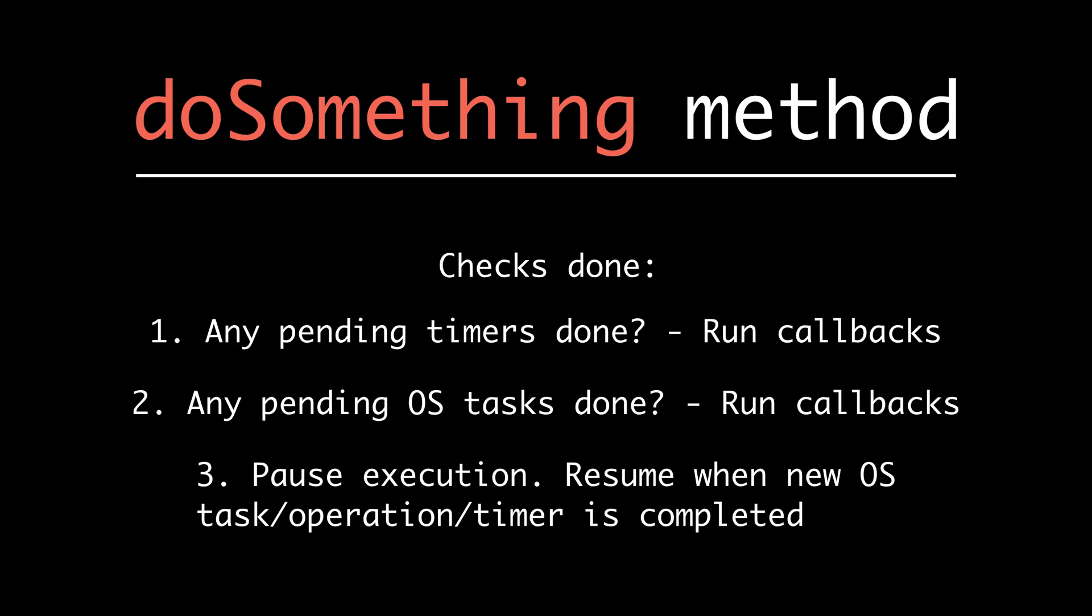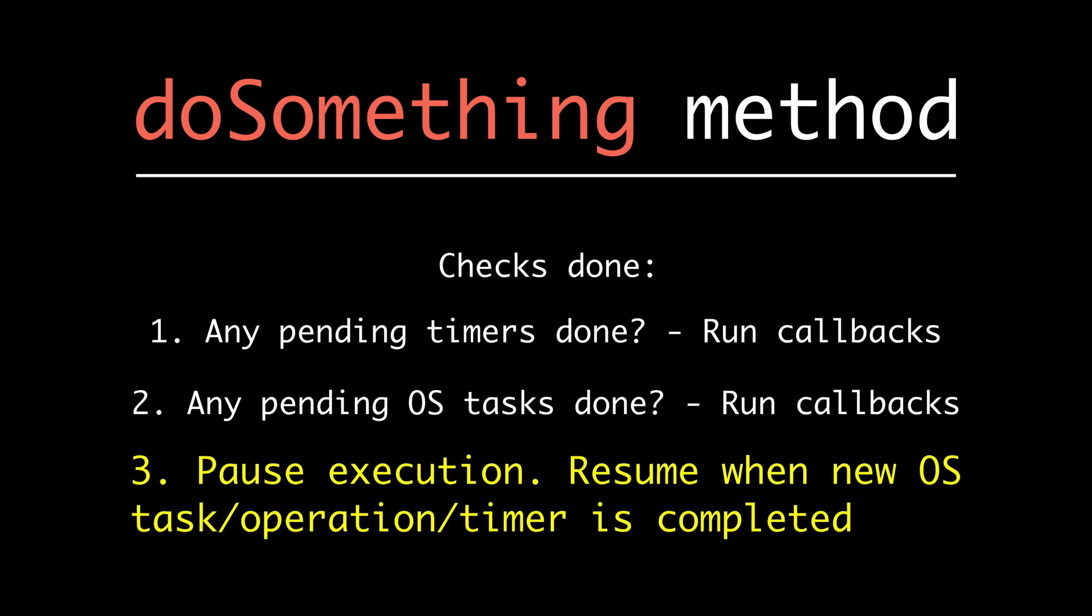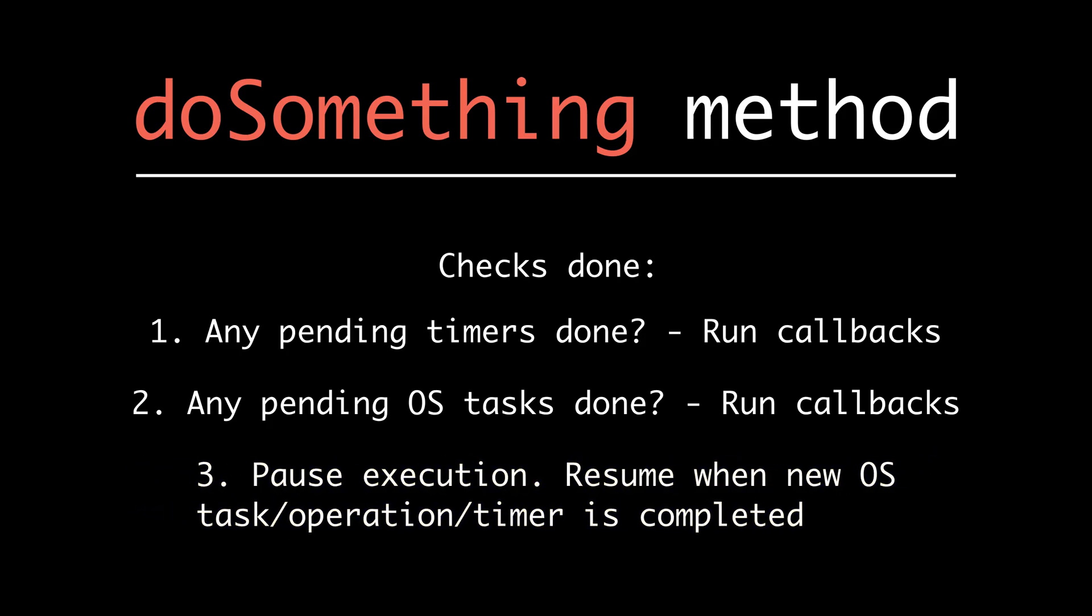For example, any sort of network request. If that is the case, run the callback. Third, we're going to pause the execution and we're going to resume when an operating system task, operation, or timer is completed.